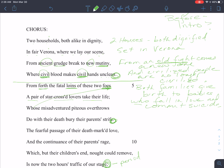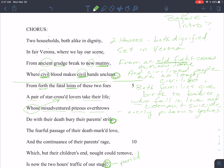Talking about the two families: 'their misadventured, piteous overthrows' — referring to the star-crossed lovers and their overly piteous gestures. This fact that they killed themselves — 'doth with their death bury their parents' strife.' So their deaths end the parents' feud. We've got the whole story in the first eight lines of the sonnet.